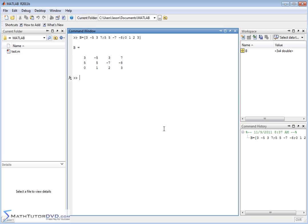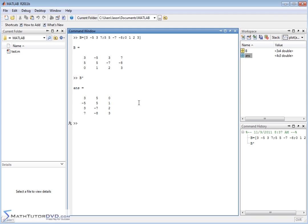The first thing we want to talk about is the matrix transpose. So the matrix transpose is when you take the matrix that you have and you put this little quotation. It's a single quote on your keyboard and there's no space here, you just put the name of the matrix with the quote there and then what you get back is the transpose of this matrix.